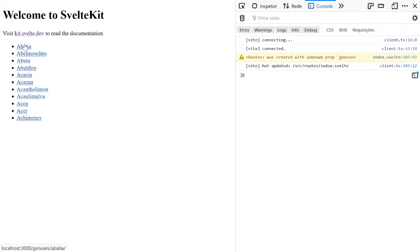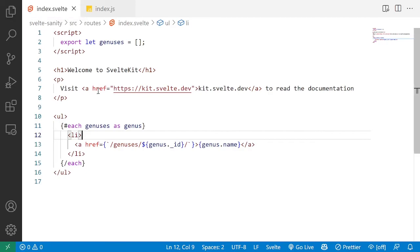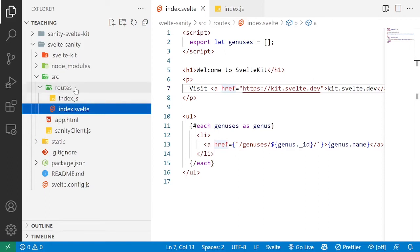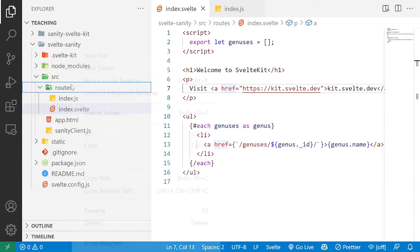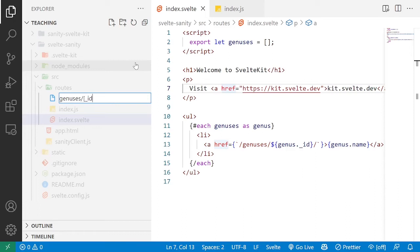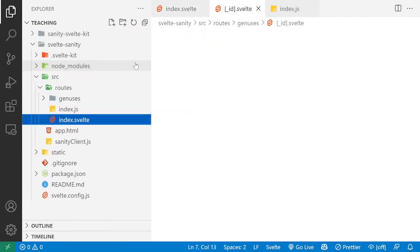Now if I do click on, say, abasia, we're going to get a 404 because there is no current route for fetching each individual genesis. So to fix that, we're going to go into routes and create a new file that is going to be genesis or whatever is the route you're looking for. So in this case, I'm going to do square brackets underscore id which is the name of the id parameter we're going to use in this route, dot svelte. And let's just do genus.